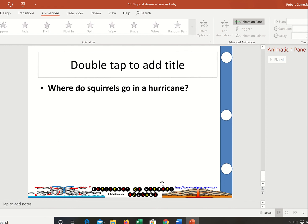And the last thing — a little dad joke: where do squirrels go in a hurricane? All over the place.